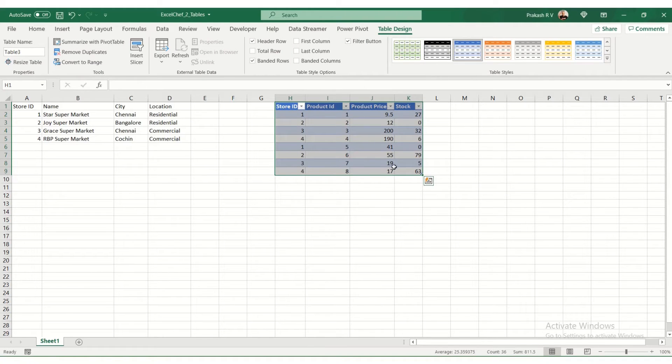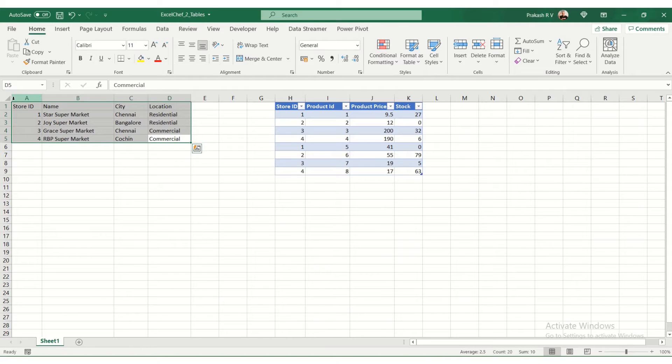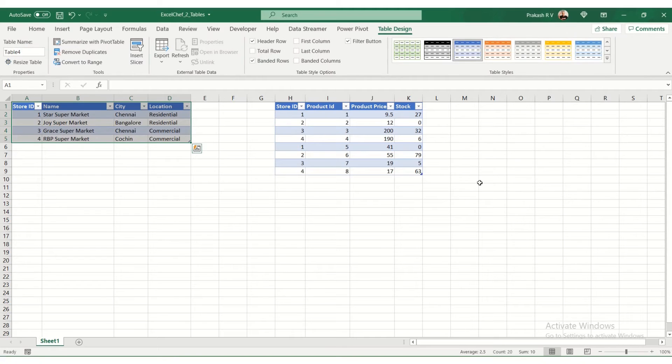We'll say okay. Now we have a table here. Interesting. We'll convert this to another table as well. Ctrl+T. Okay.